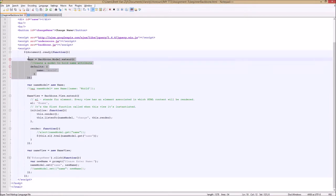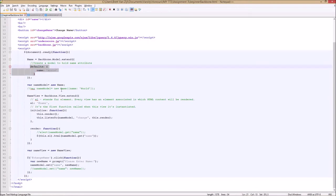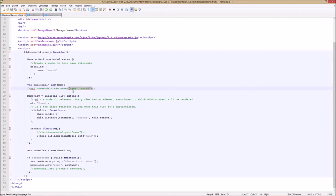So now we have created our model object. To create an instance of that object we declare a nameModel variable and assign it a new NameModel. This creates an instance of our model object. Another way of doing this, if you don't want to use the defaults, is to pass parameters — the attributes you want the object to have — directly when you create a new model instance. So here we can also write it with our name attribute and its world value.